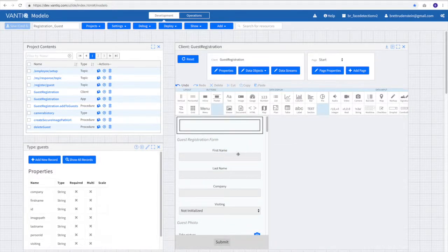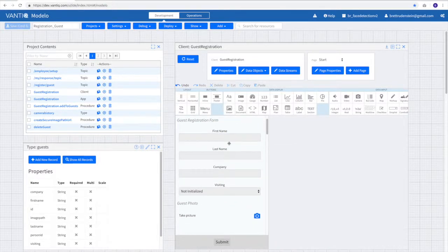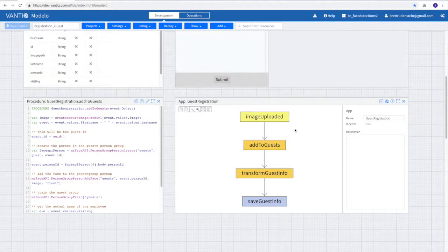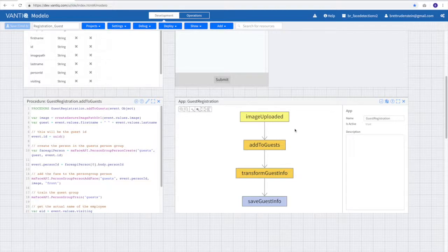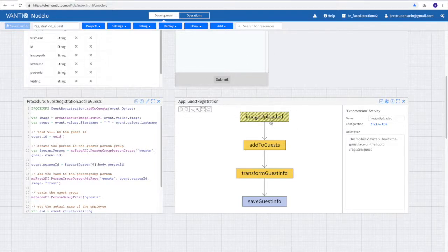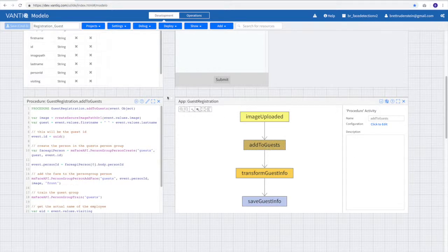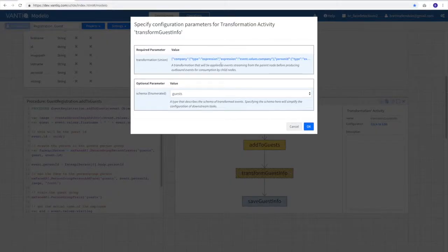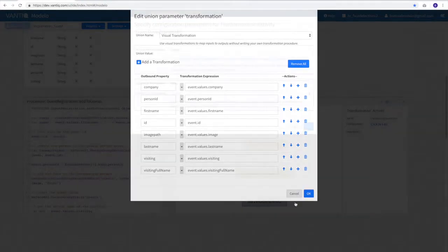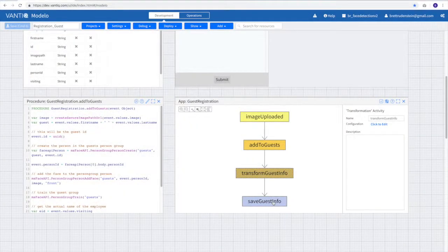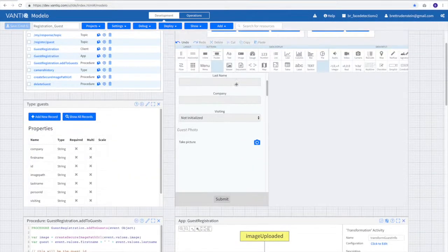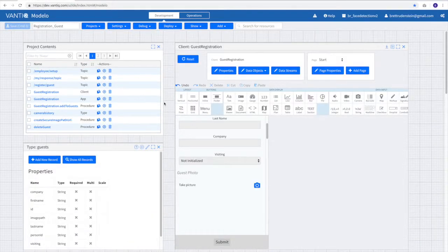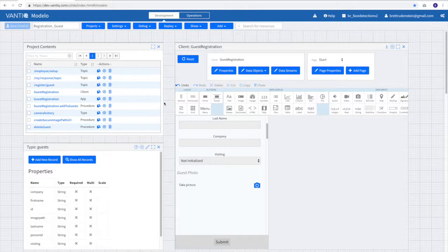As you saw earlier, we fill out the first name, last name, the person who's being visited, and we take that individual's photo. When it's submitted, it executes this guest registration application. So when the image is uploaded from the submit button, we run the add to guests procedure. We transform the guest information into something that's representative of how we want to store it in the database, and then we save it. This represents the entire flow for registering a guest and training the facial algorithm in the guest group.